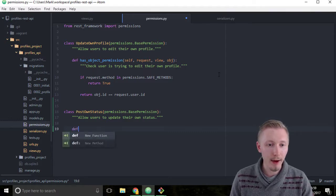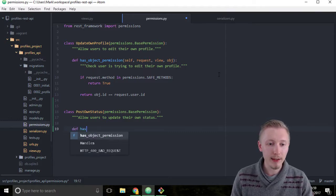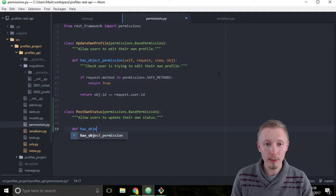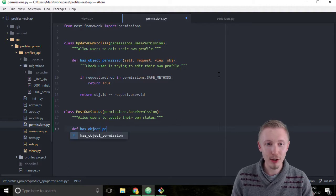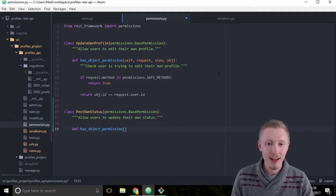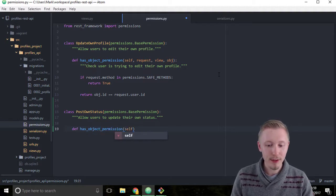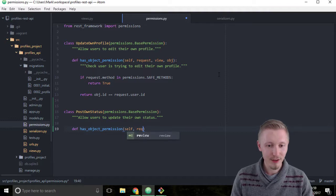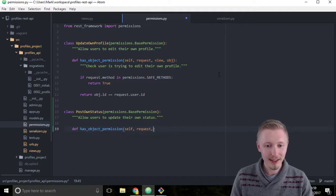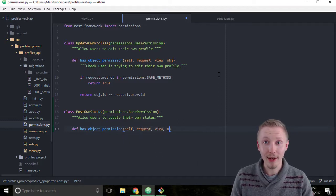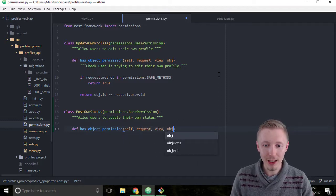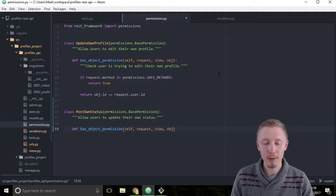So type def has_object_permission and give it self, request, view, and obj for object.